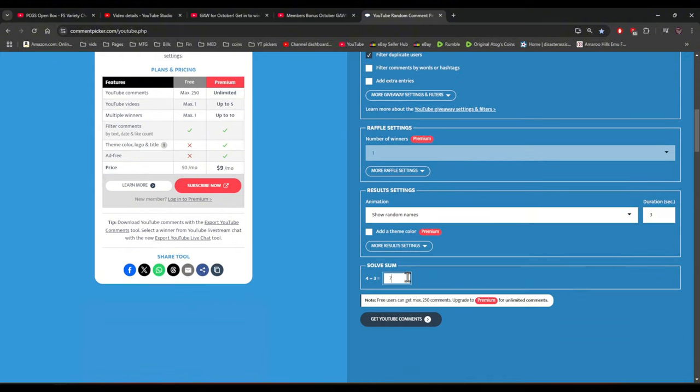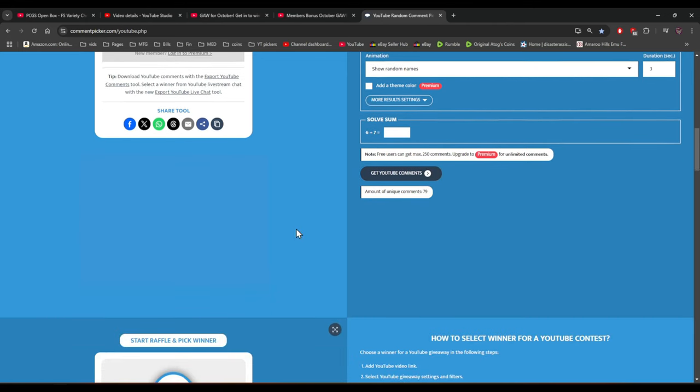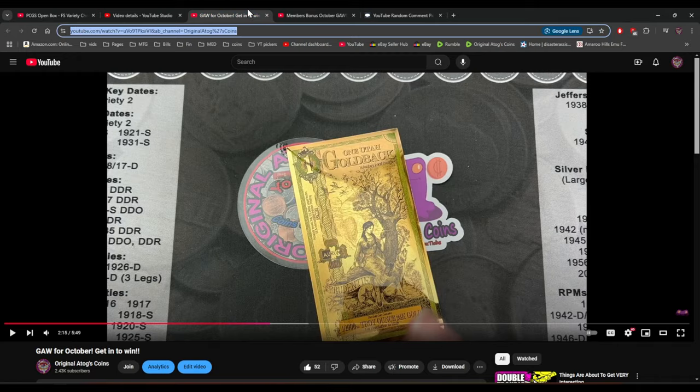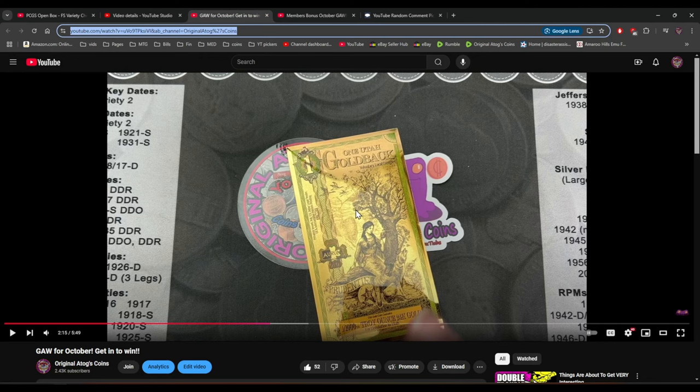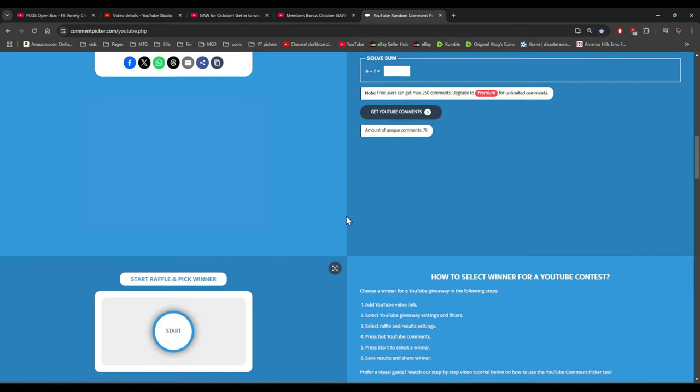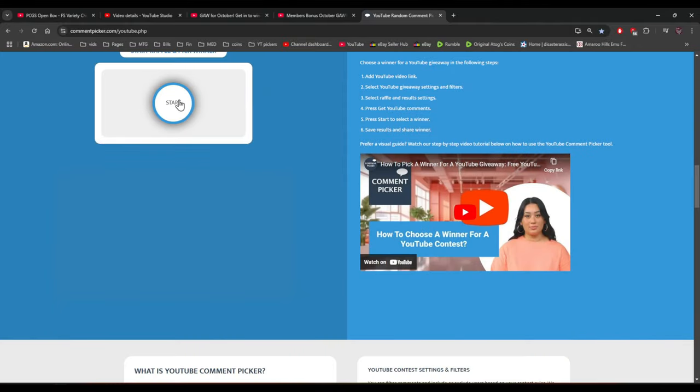And we'll get it all set up. All right, good luck. This is for the Utah gold back. And let's see, good luck everyone.